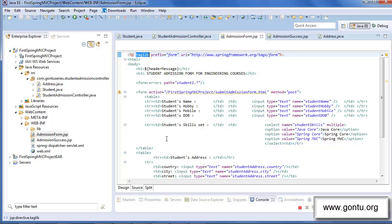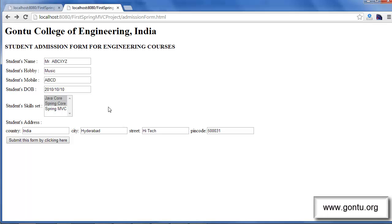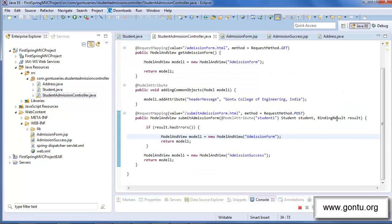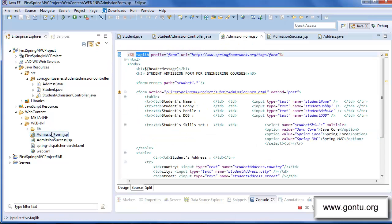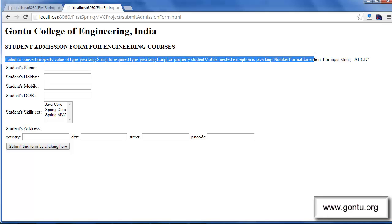Let me quickly show you this application working on the browser with all these modifications. Now if I submit the same form with a wrong value for student mobile — that is a non-number value — this time my application sends the same HTML form back because of the code snippet I added. And because of the errors tag placed on top of the JSP file, my application displays the complete description of the binding-related error that occurred on the server for this form.